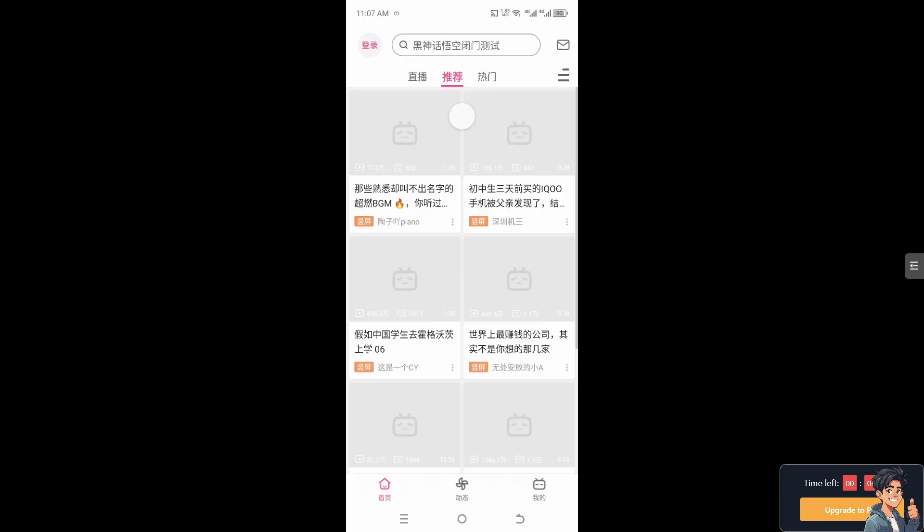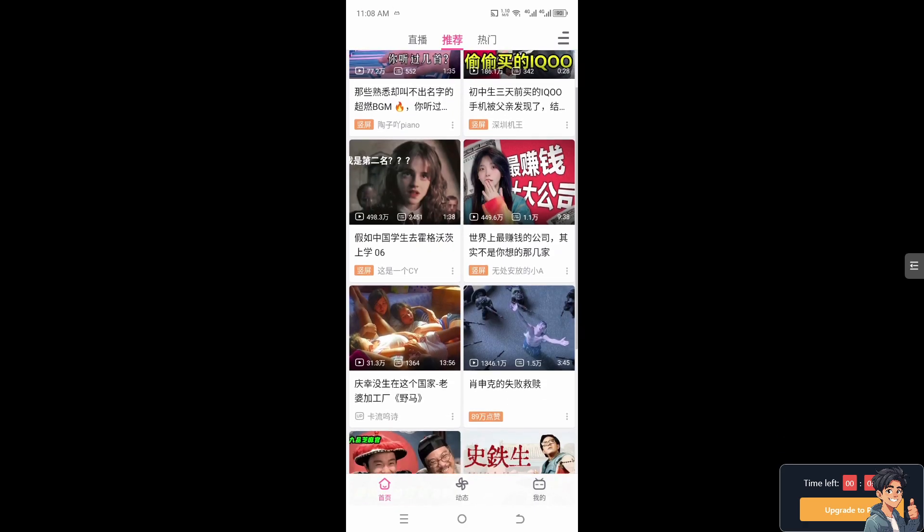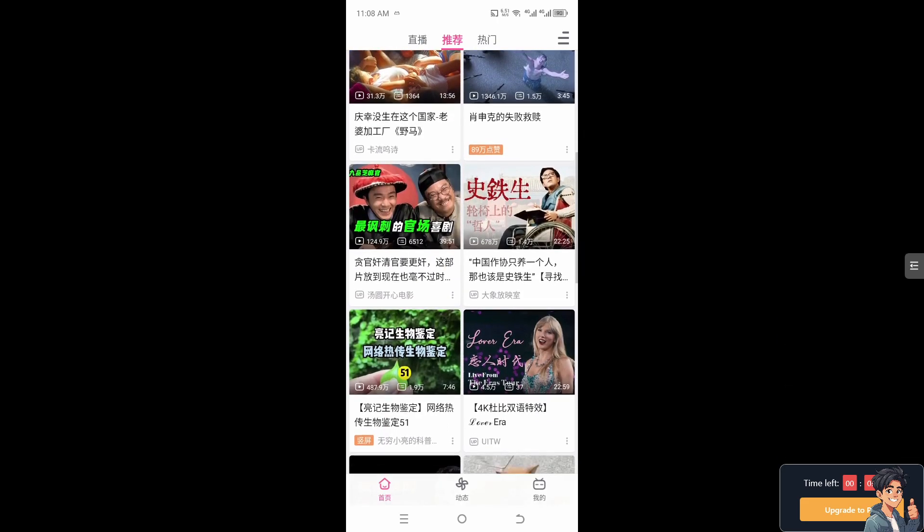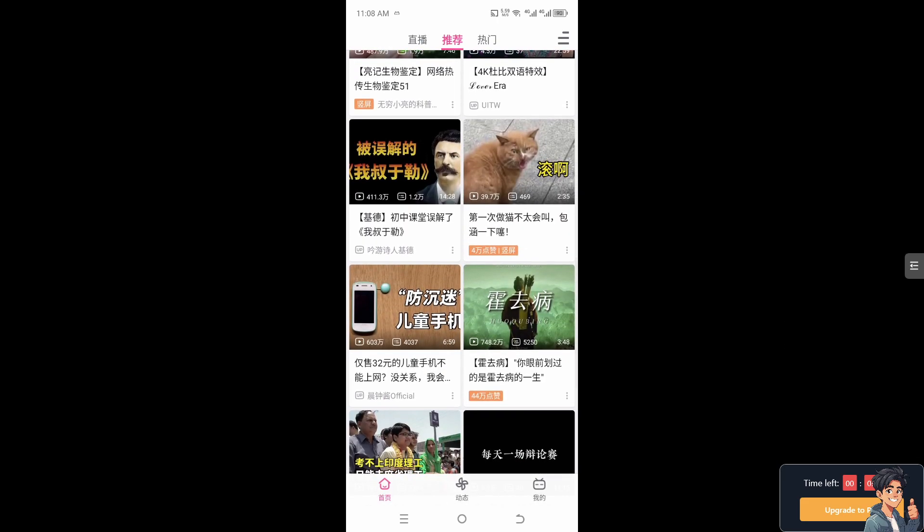And hopefully that would potentially fix this problem of the subtitles. Thank you so much for watching. We will see you in the next video.